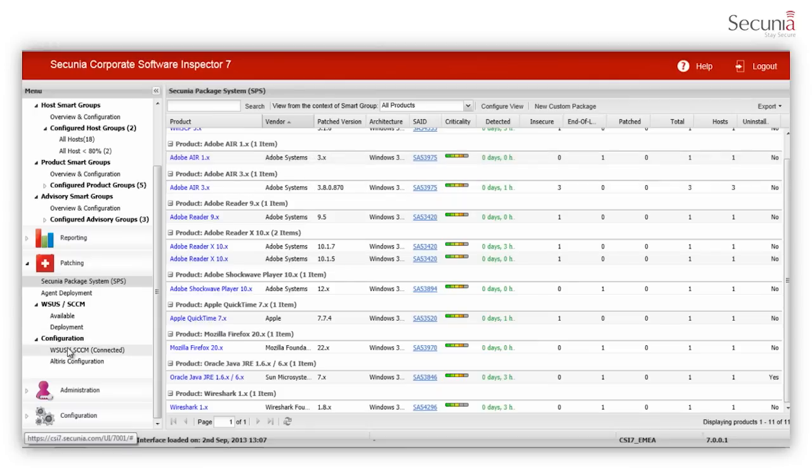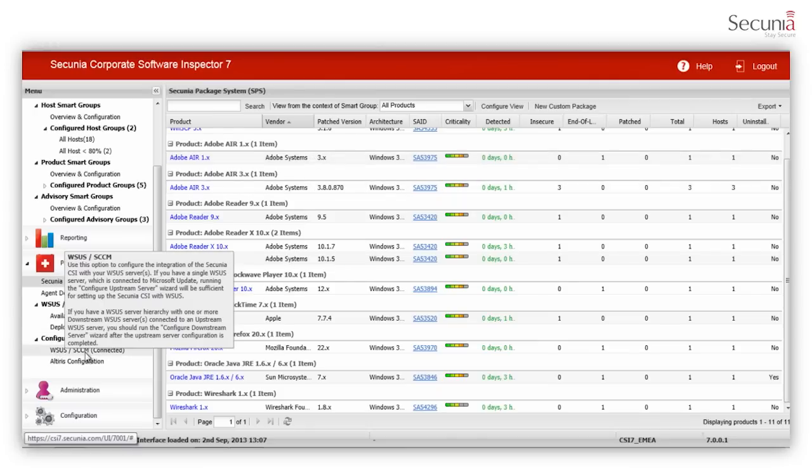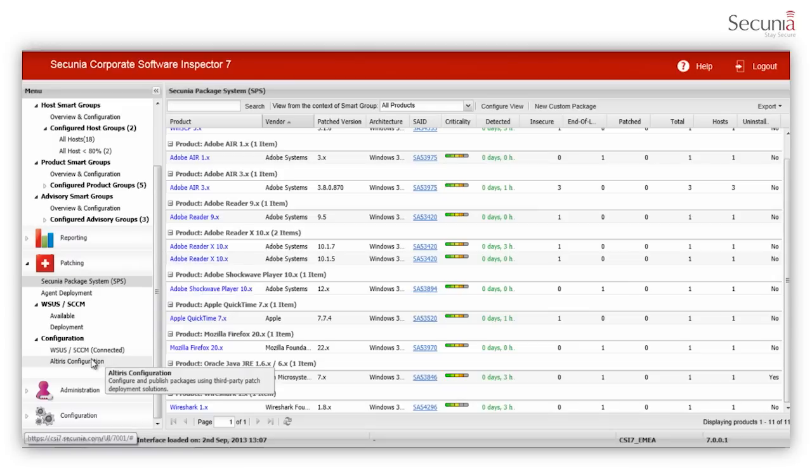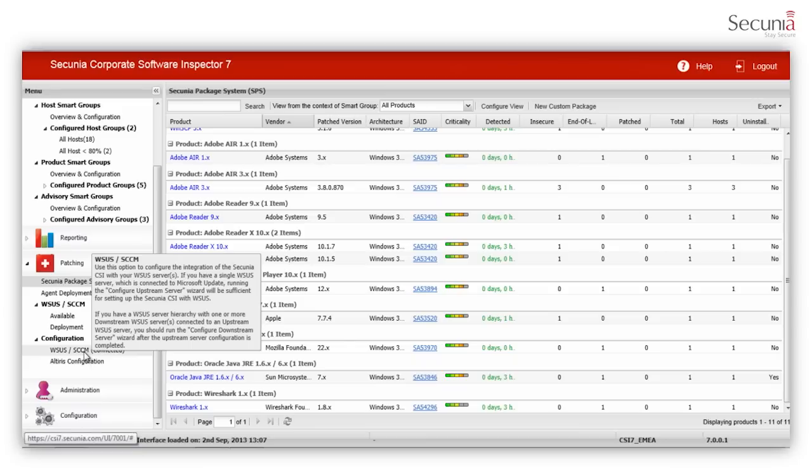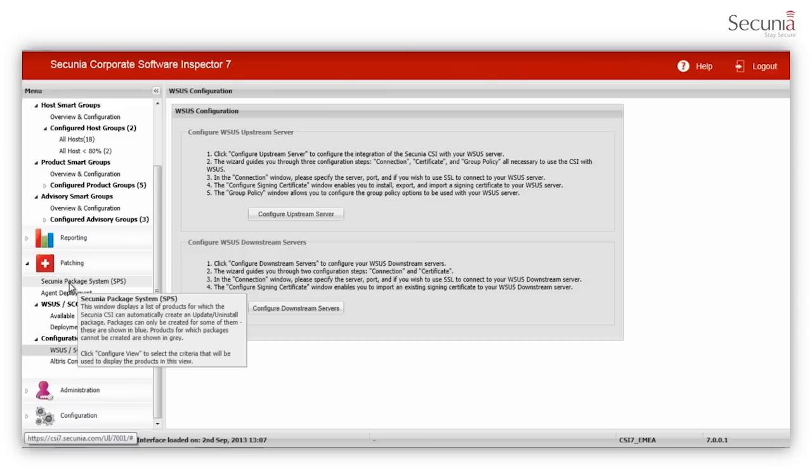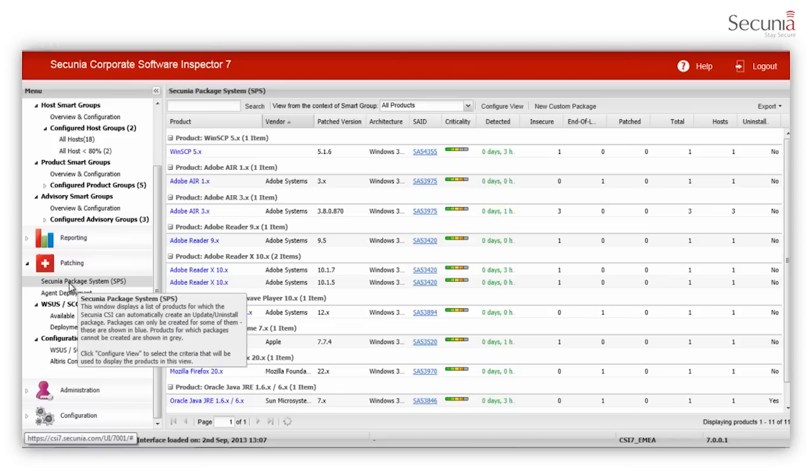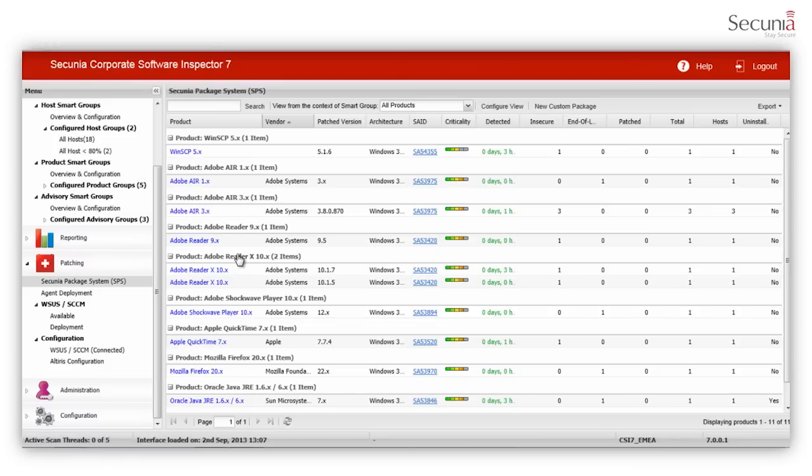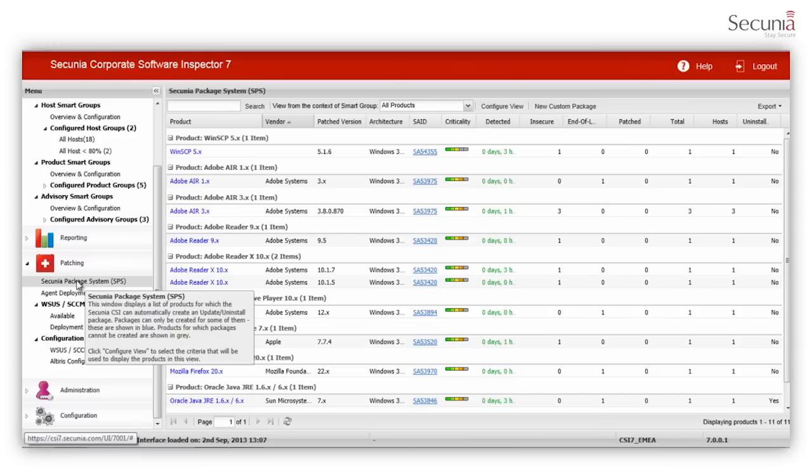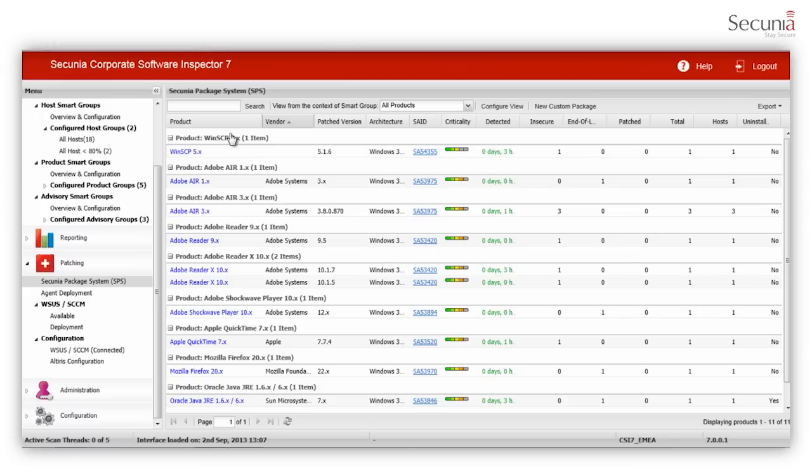CSI seamlessly integrates with your existing patch deployment solutions such as WSUS and SCCM or Alteris. Once configured, CSI can easily push patches to a patch deployment solution using the Secunia package system, SPS. All insecure and end-of-life programs that have an update available are listed in the SPS view.